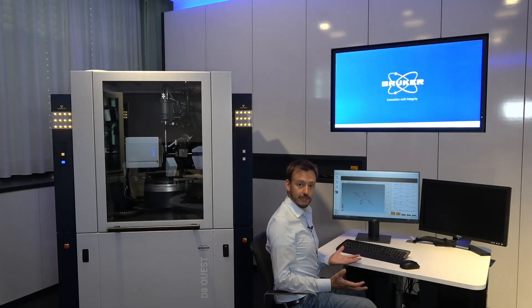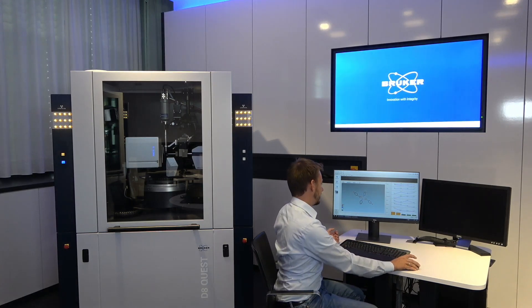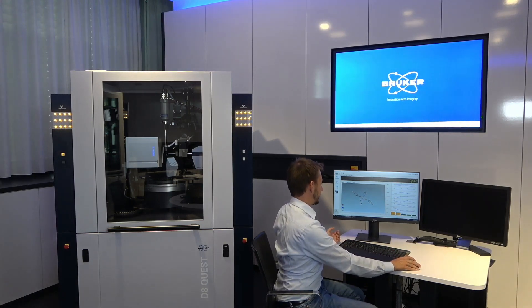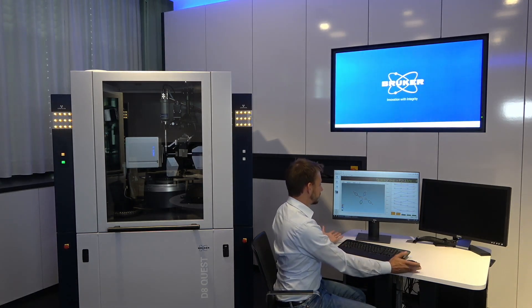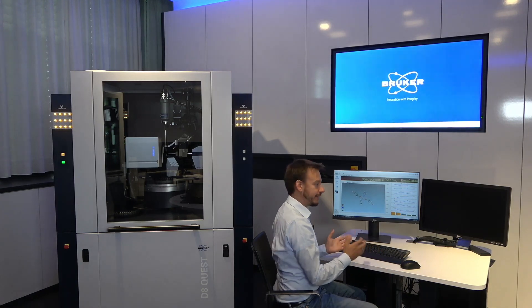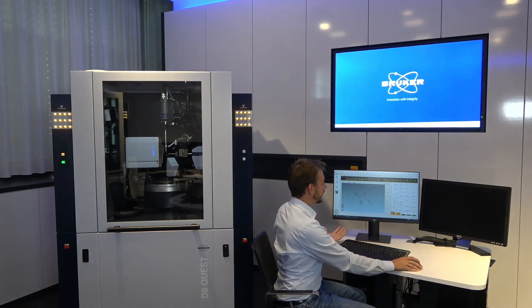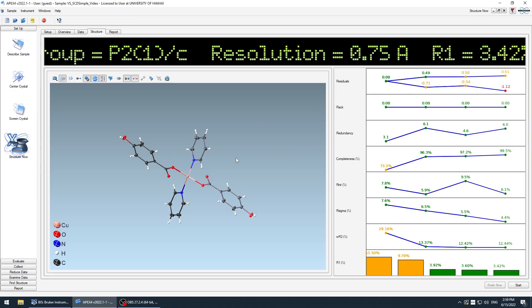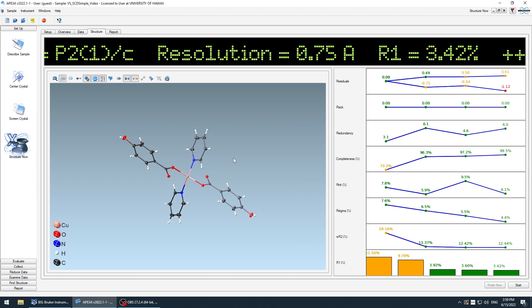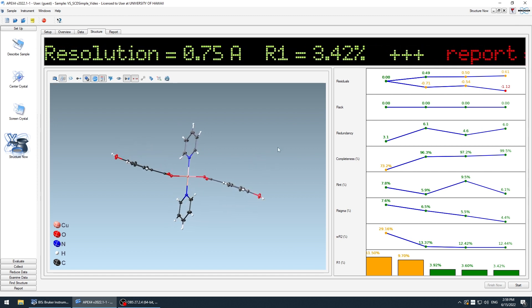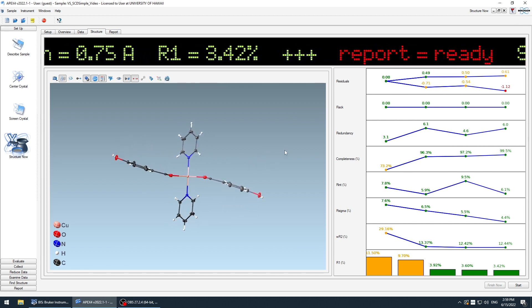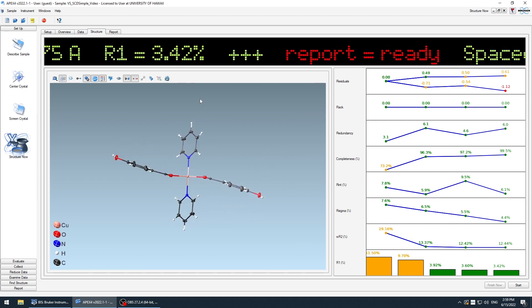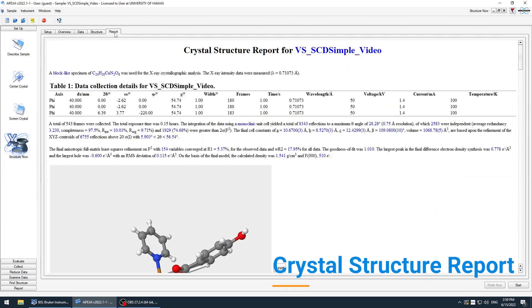The data is already good enough. So let's have a look at the final report. The software compiled all the remaining data and created a report. Already from the statistics, you can see it's an excellent data set, an excellent structure model without any effort from my side. Everything that has been done is summarized in this report.